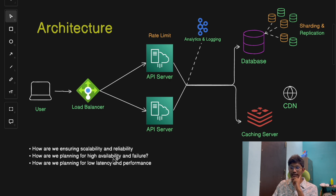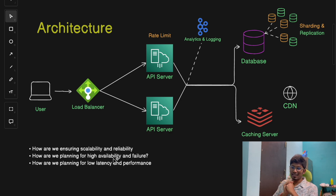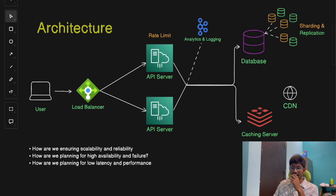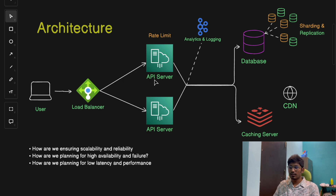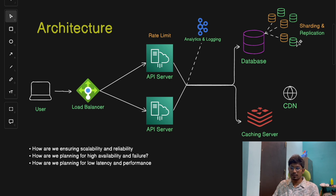The next question is how we plan for high availability and failure. No system is perfect, and failures are bound to happen. Planning for failure is crucial. The first strategy is adding redundancy — by replicating databases and using multiple API servers, we ensure that even if one server goes down, the system as a whole keeps running.